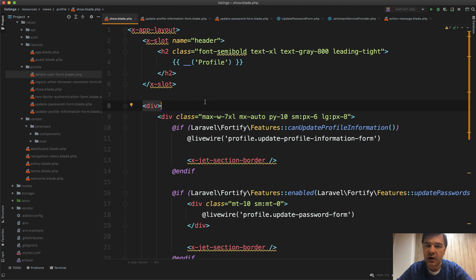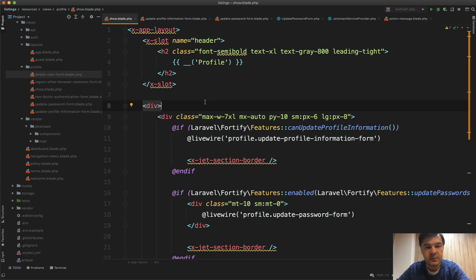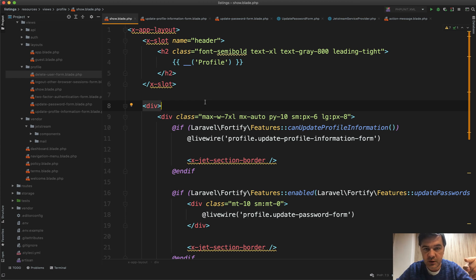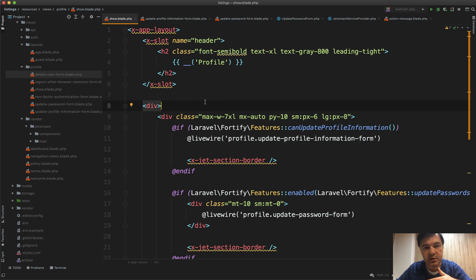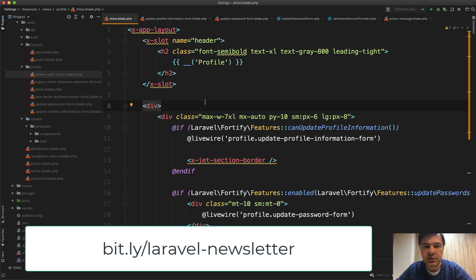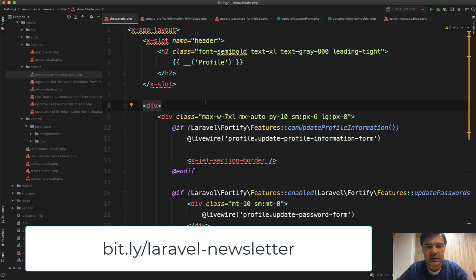If you want to be notified of when the actual course is launched, subscribe to this channel and hit the bell button. I will shoot a new video when the course is launched. Or you can subscribe to my weekly newsletter where every Thursday I send Laravel news, links and tutorials, and I will notify you through that as well.